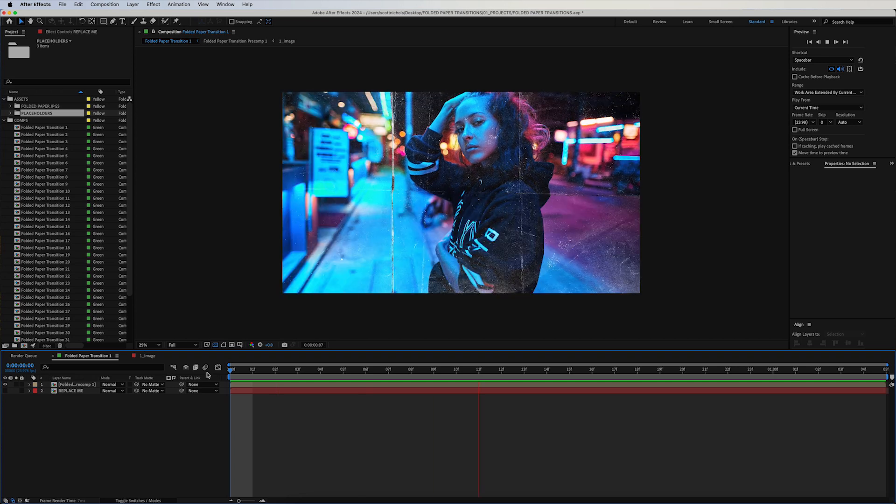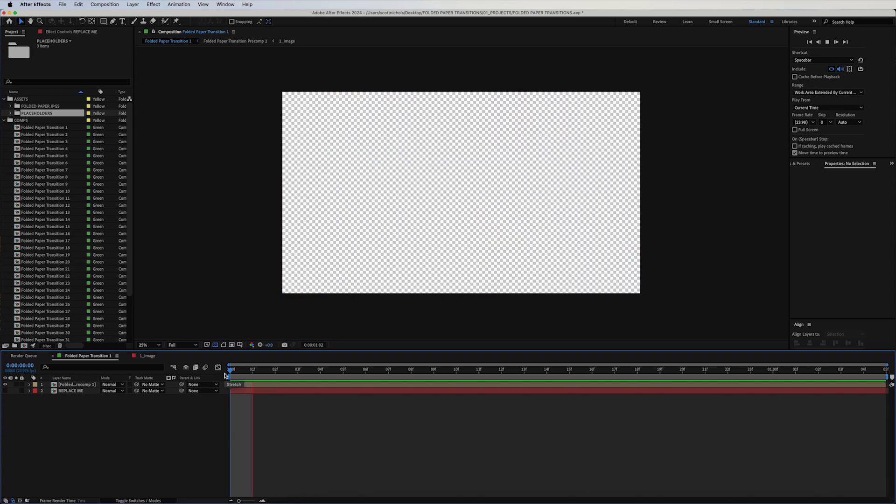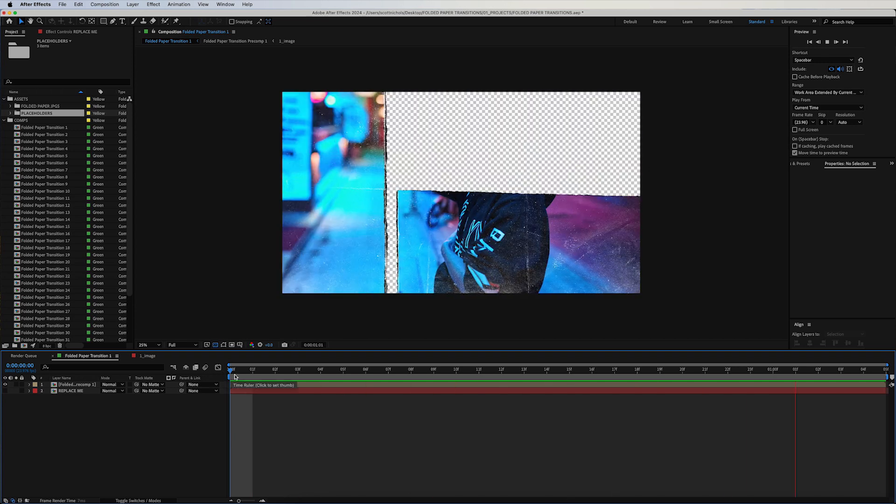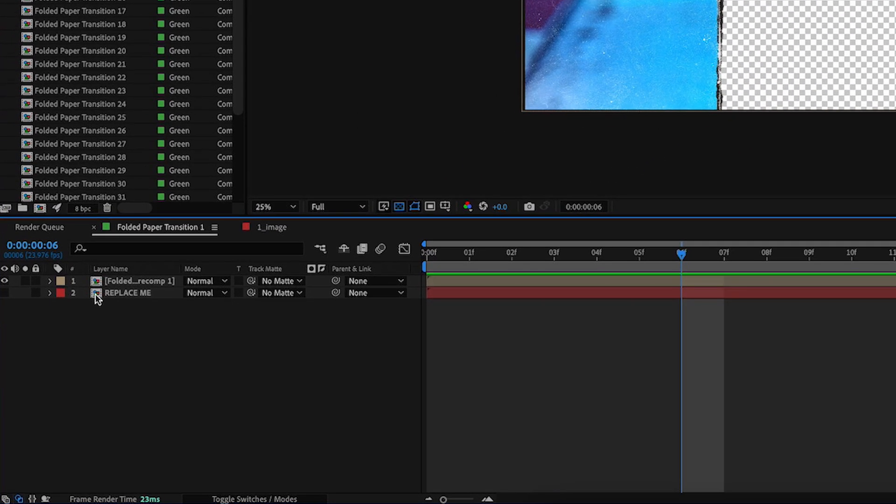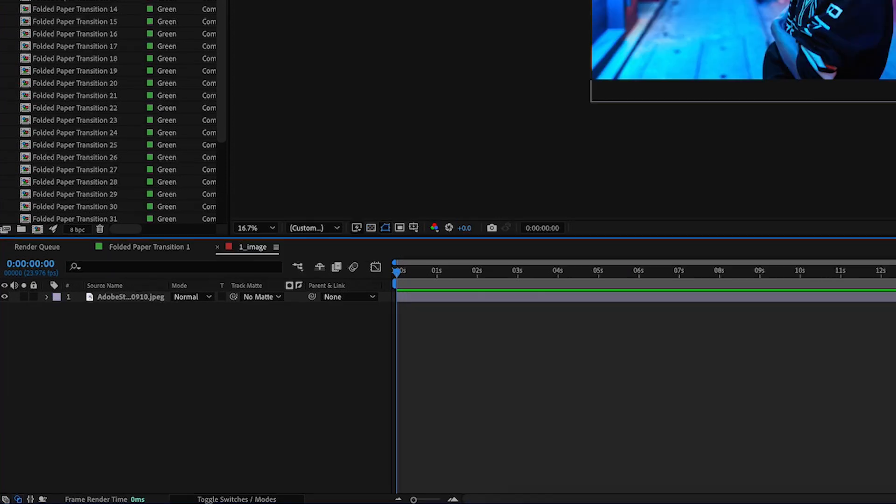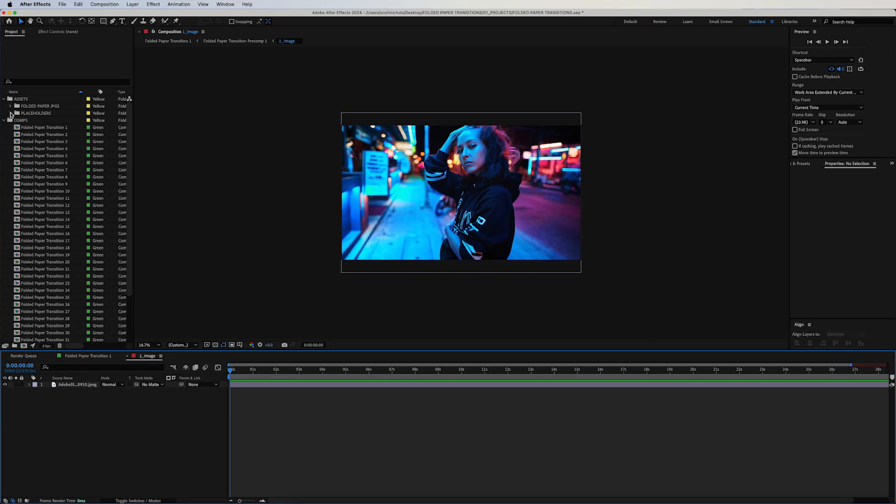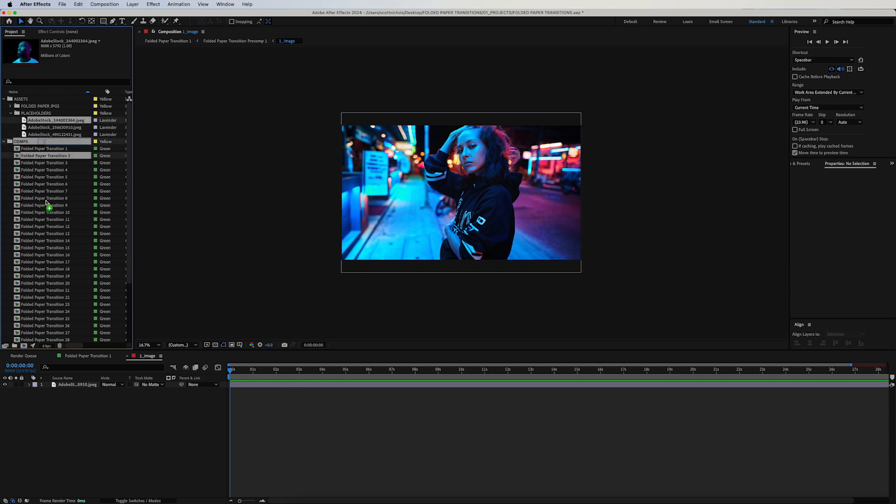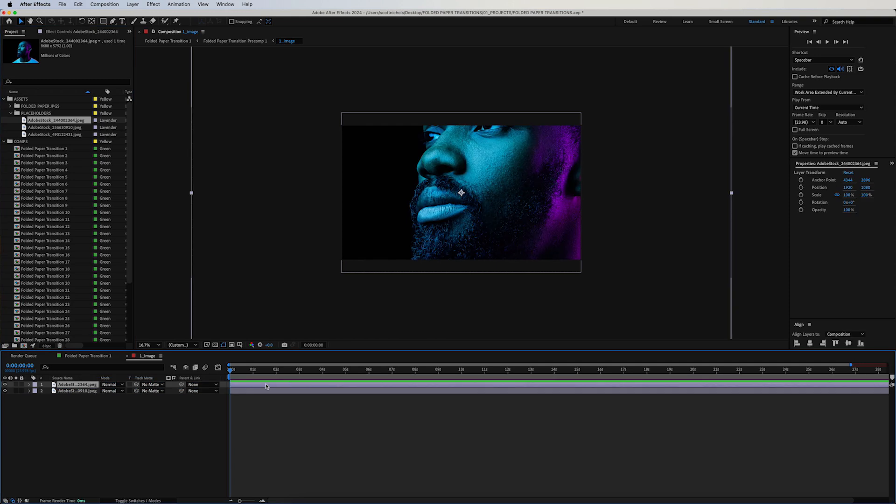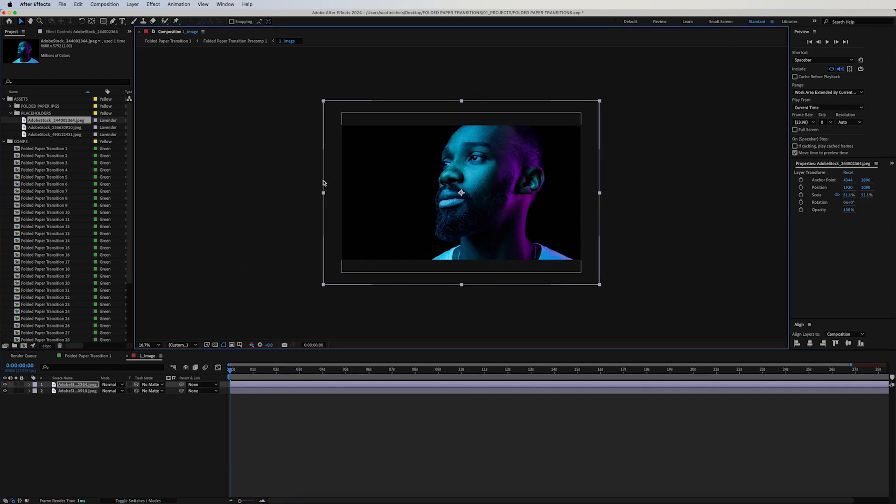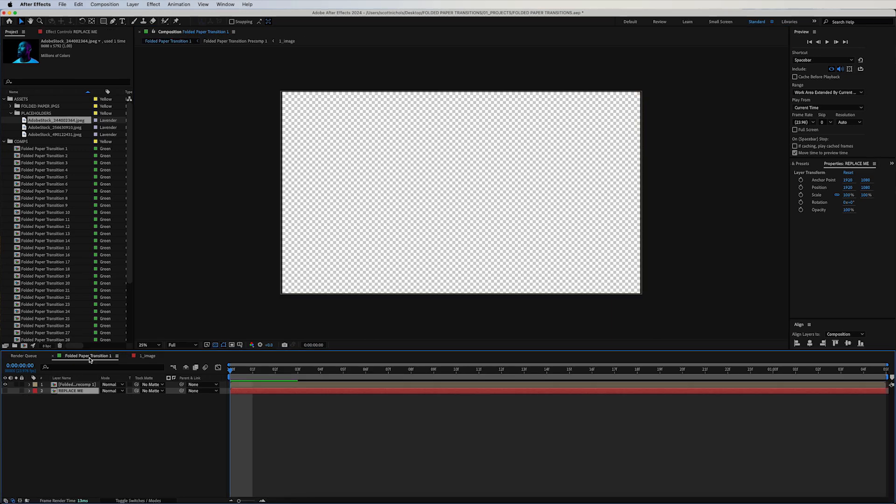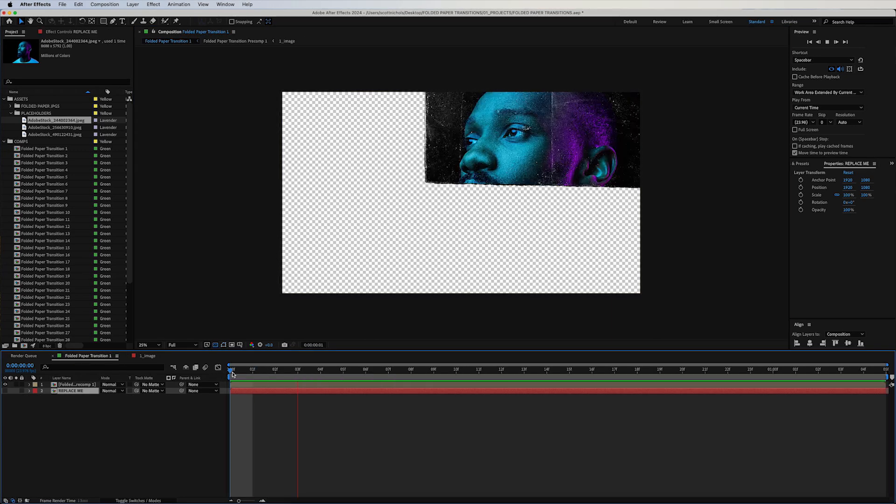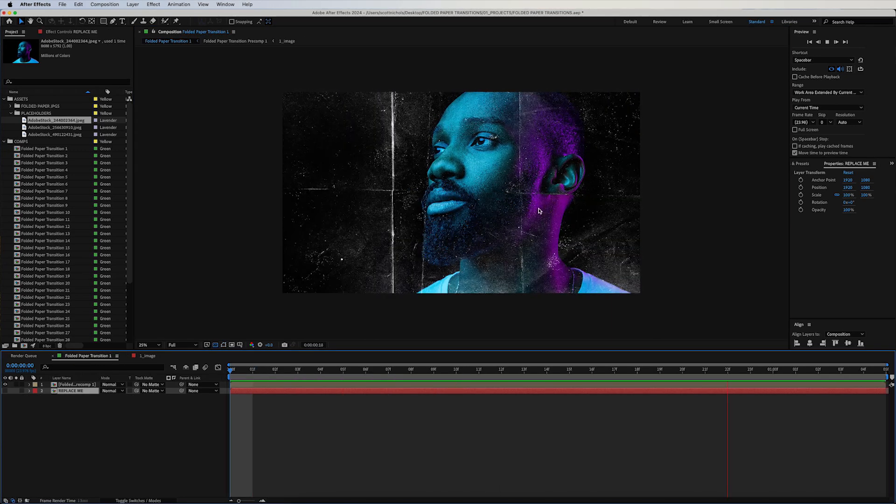In order to edit this, you simply want to click on the red layer, the 'Replace Me' layer. Double click on it, open it up, and simply drag in whatever image or video clip you want on top of the current layer. You can just drag it on top, scale it down, and then click back into the main paper transition comp and it will automatically register with the animated transition in and out.